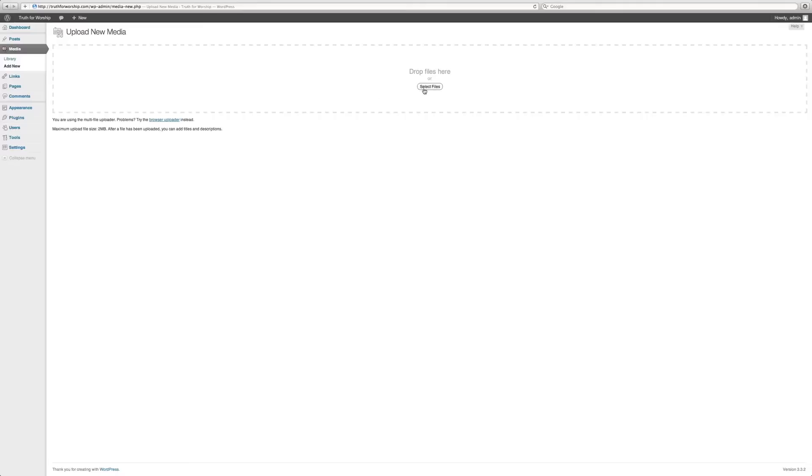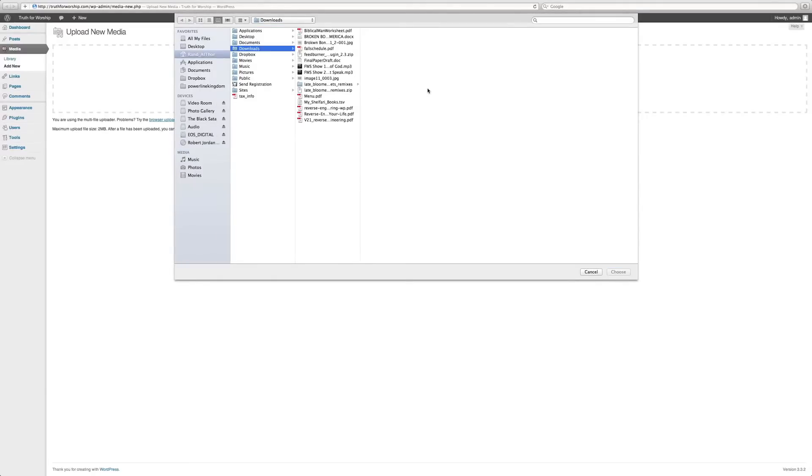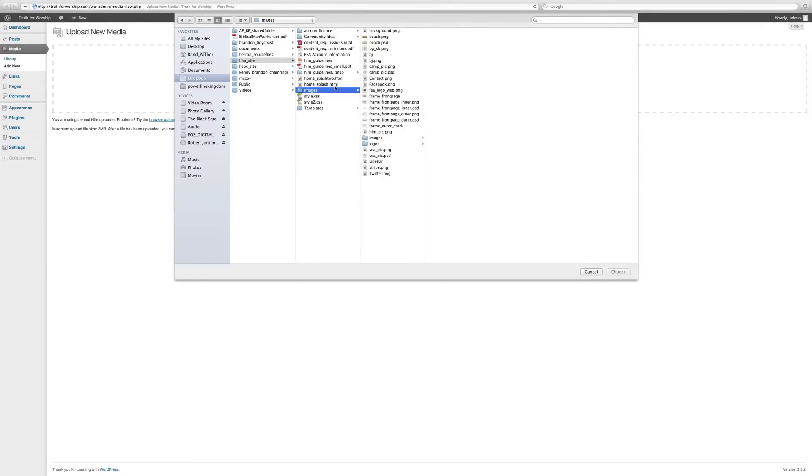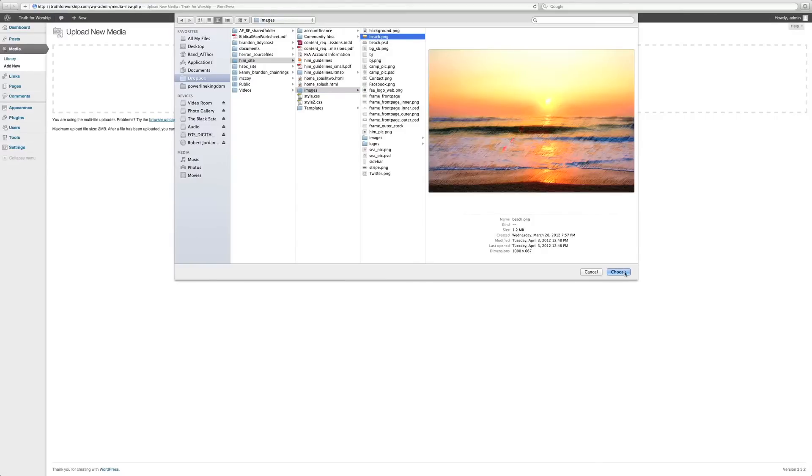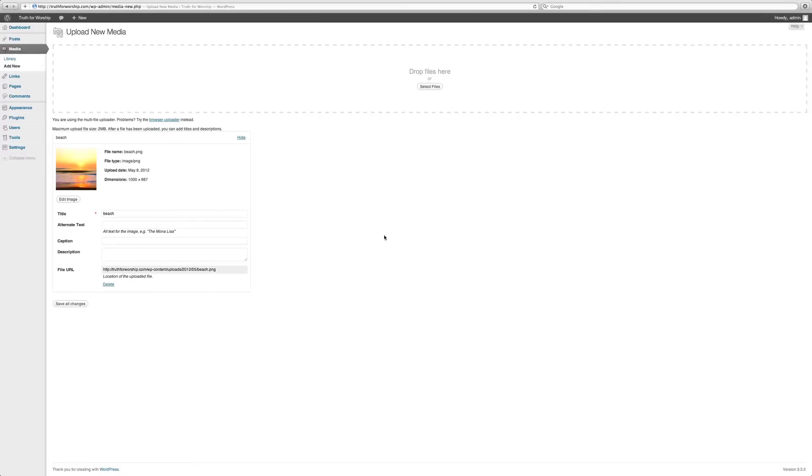Once you've selected files, you find whatever picture you want. For example, let's see here what I have. Let's upload this beach picture. Choose, upload, it crunches it down, and now you have the image here.